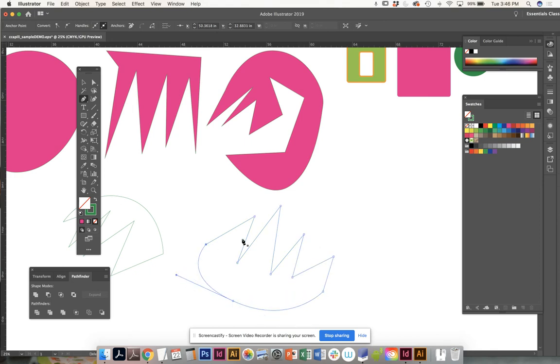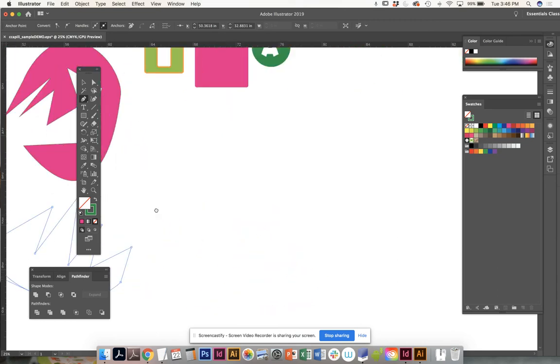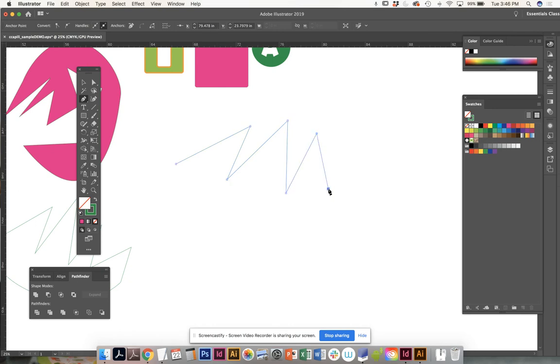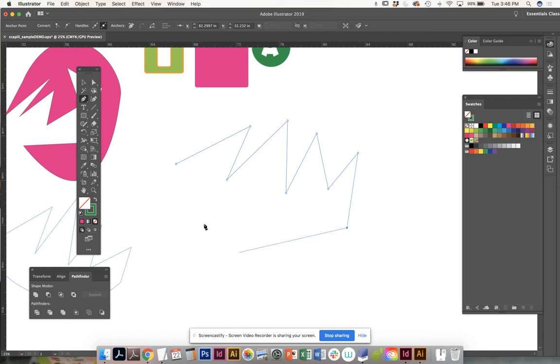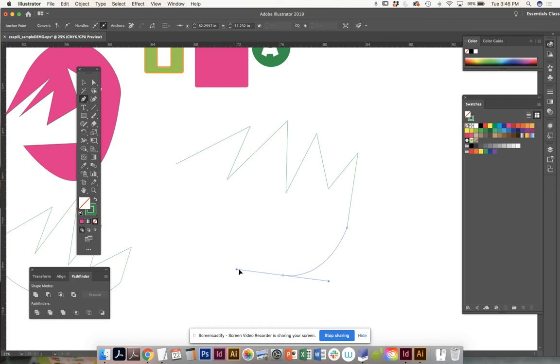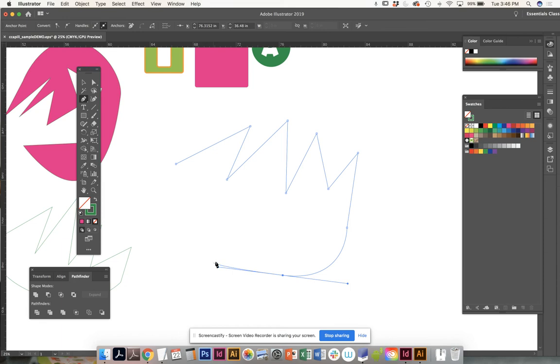So when you make a shape, all you see is the line. Okay, so if you noticed, I can make straight shapes. It follows me, then I can actually make a curve there.